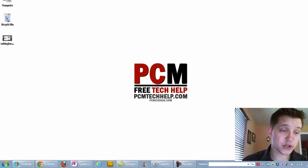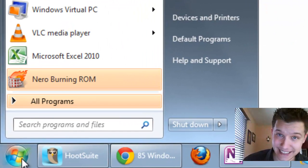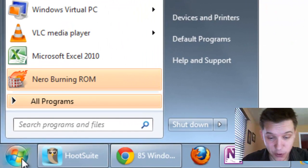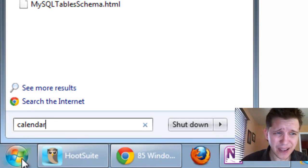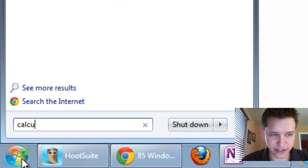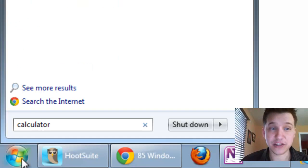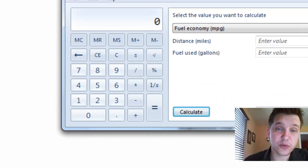First thing you're going to want to do is go to the Start menu button and select it, and then we're going to type in the word calculator and press enter to open it up.